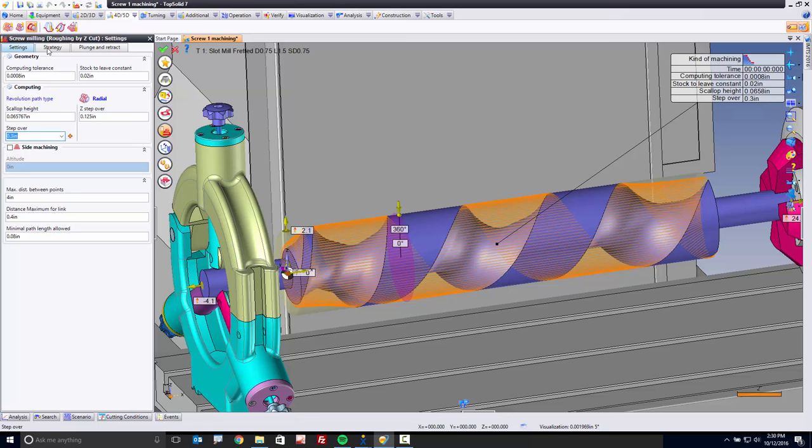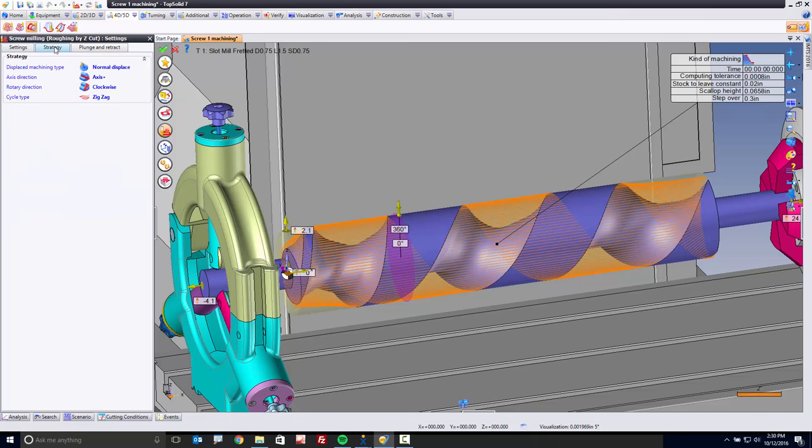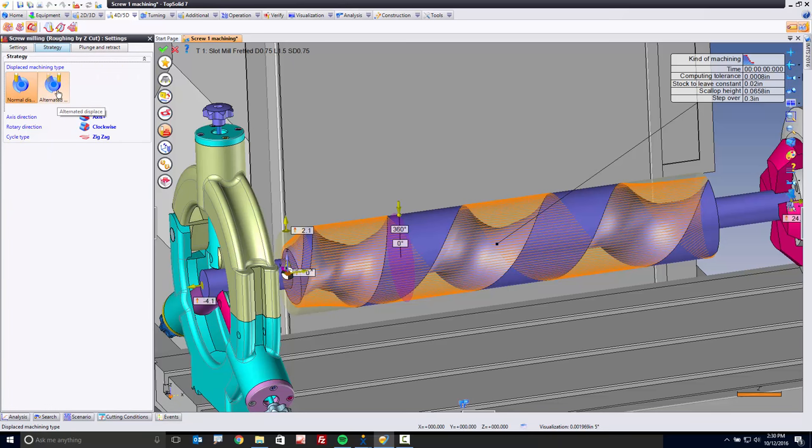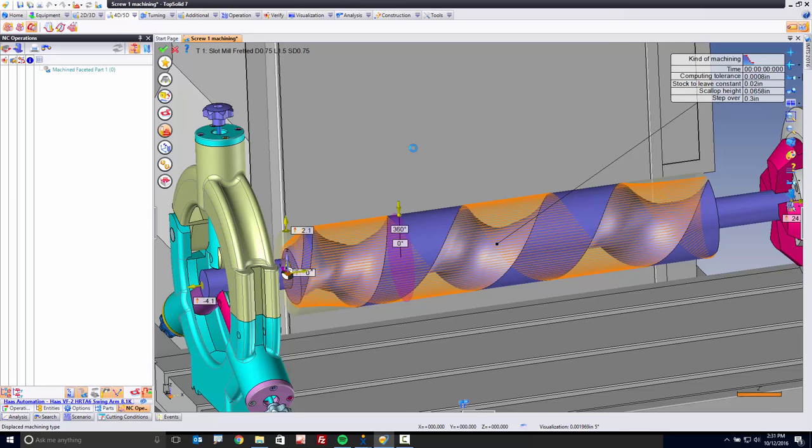For my strategy, we have a lot of cool choices as well. Here, what I want to do is use alternated displacement, and all this means is that we're going to machine via climb cutting up one side of the tooth, and then switch to the other side of the tooth and climb cut back down. So we're always winding and unwinding the machining of this screw. That's all we need. Let's click OK.